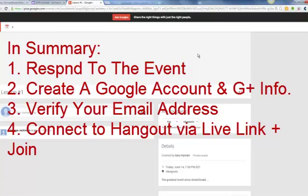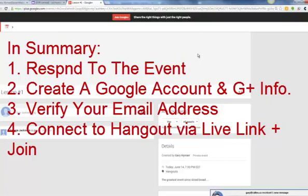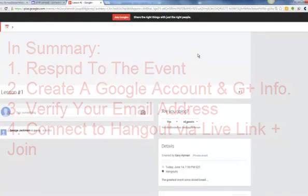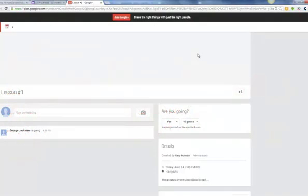Then create a new account as step number two. Step number three is verify that your account is legitimate either through email or a telephone response. And then once you've done that, go back to the event on G Plus. You should be logged in. If you're not logged in, then just log in. Once you log in, click on the Hangout live link and that will load the event for you. Then click on Join and you'll join the event that you're intended to join.